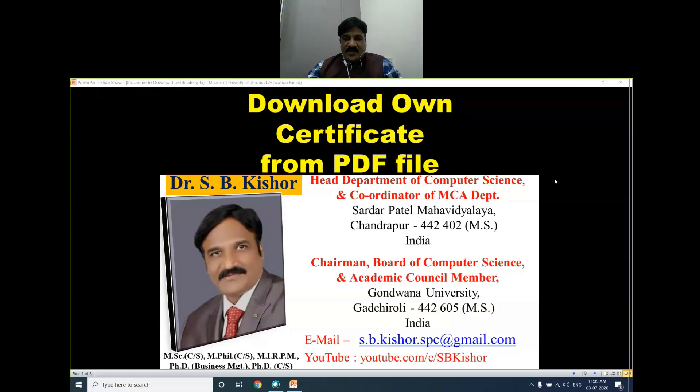A warm greeting to one and all. Dear friends, myself Dr. S. Bikishore, welcome you all in today's session: how to download your own certificate from an entire PDF file.